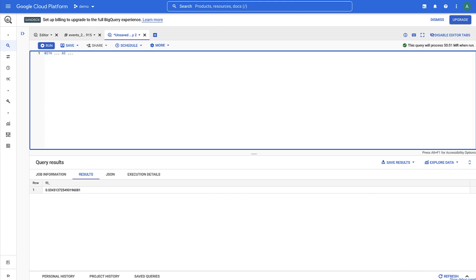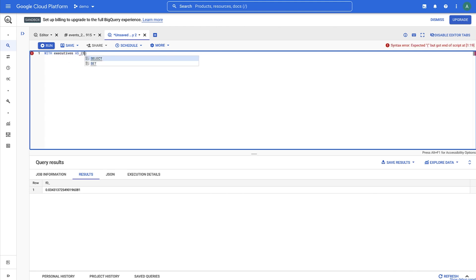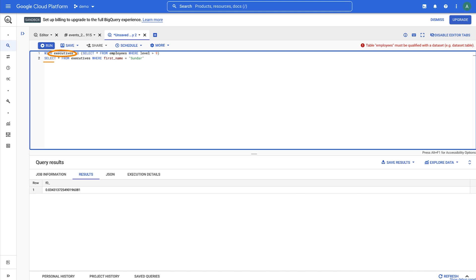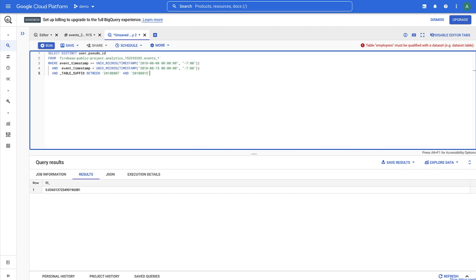For example, we could say WITH executives AS select all from employees where level is greater than 9. Select all from executives where first name equals Sundar. Essentially, we're saving the results of the first line select statement into the variable executives, and we're selecting in the second query from executives. So let's look at how we can convert our previous statement into something using a WITH clause.